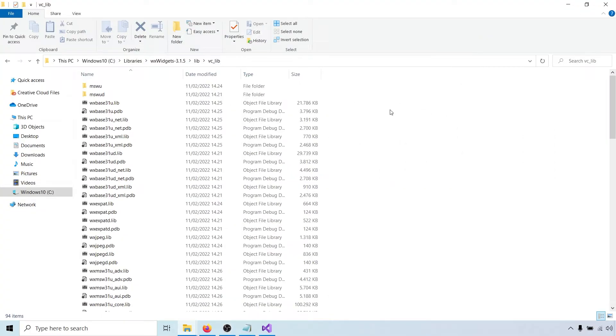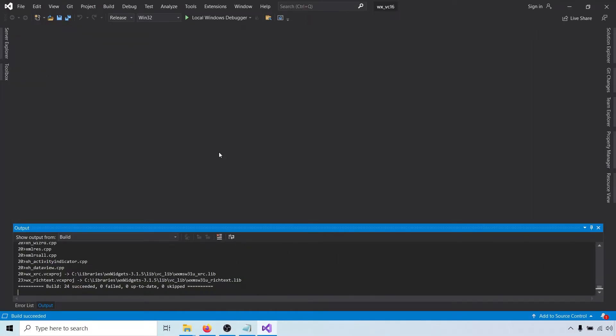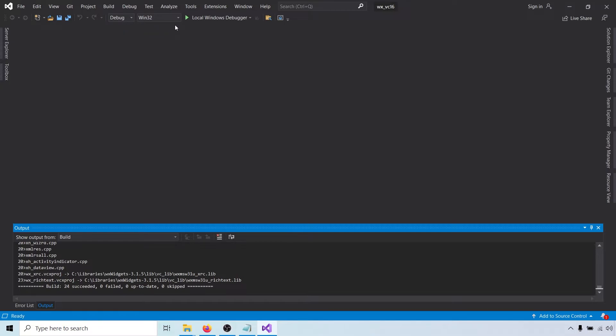In the vclib folder, we now also have the release static libraries. Finally, we will build the library for 64-bit platforms as well.